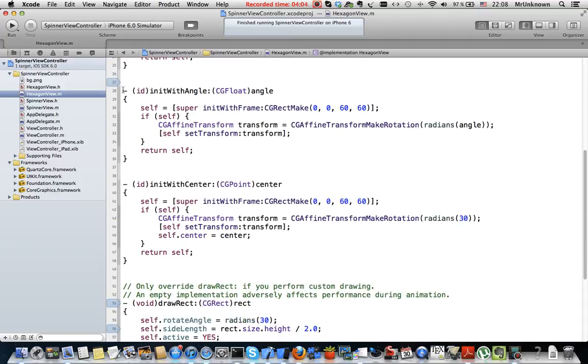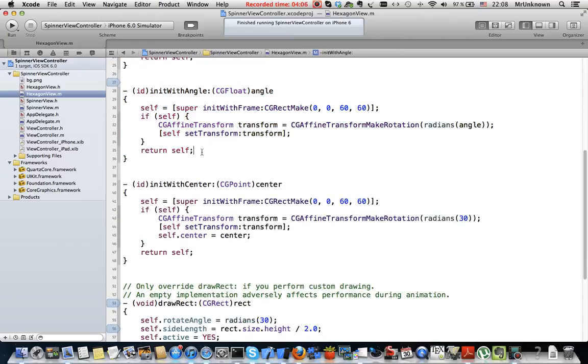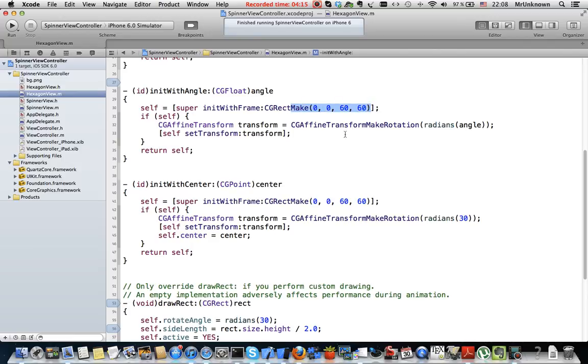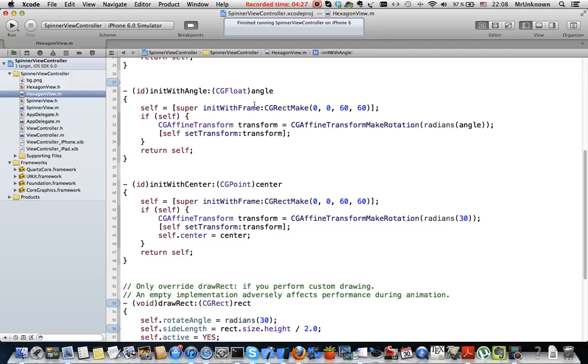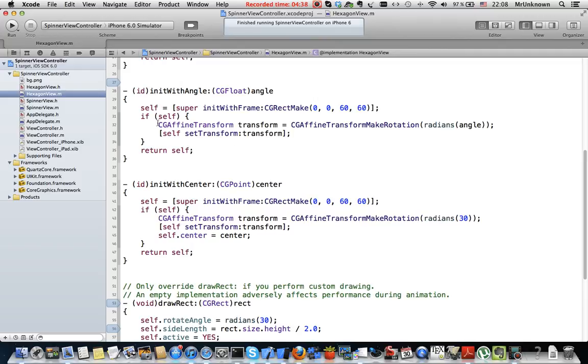This is the initWithAngle method that will be used in further views. Here we pass a size of our hexagon view. It will be 60-60 and then after this view is created it will always draw a hexagon in this shape.